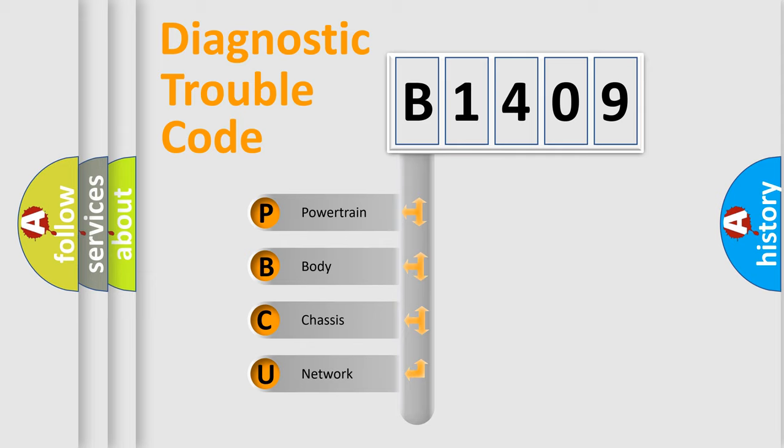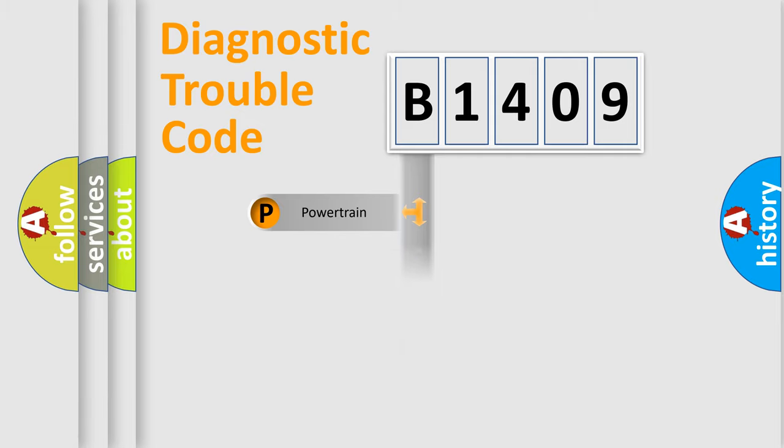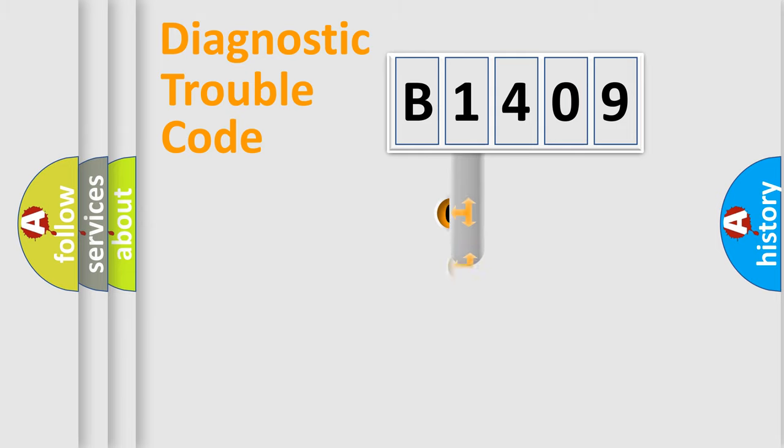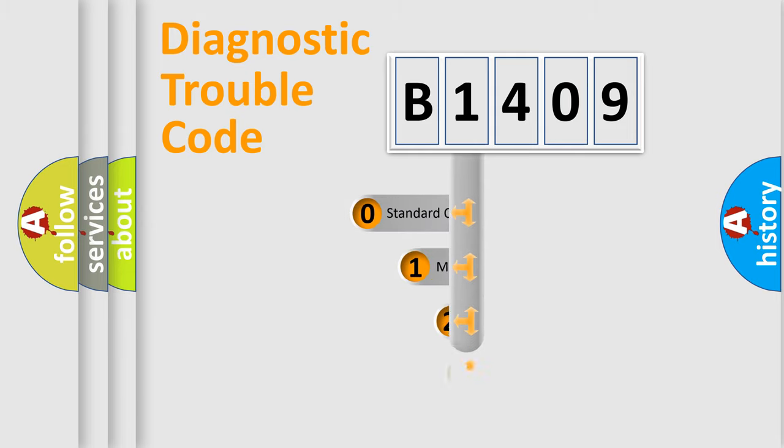We divide the electric system of automobile into four basic units: Powertrain, Body, Chassis, and Network. This distribution is defined in the first character code.